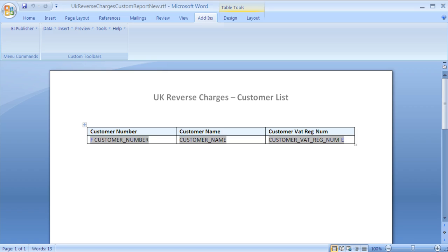Once you have saved the report layout to a local directory, open it up using MS Word. In this example, we are going to add a new column to the table showing the customer ID.